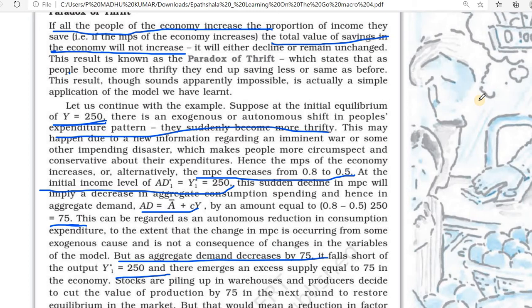Then their consumption will reduce. Suppose earlier your income was 1000 rupees — you were spending 800 for consumption and saving 200 rupees. Now you started to save 500 rupees, spending only 500 rupees on consumption. Your expenditure is only 500 rupees now.